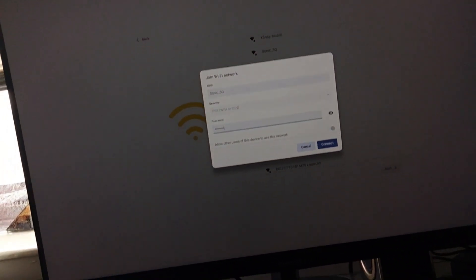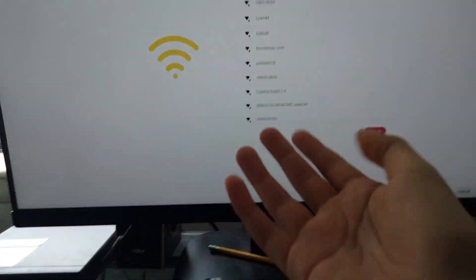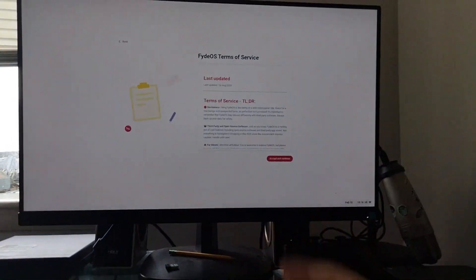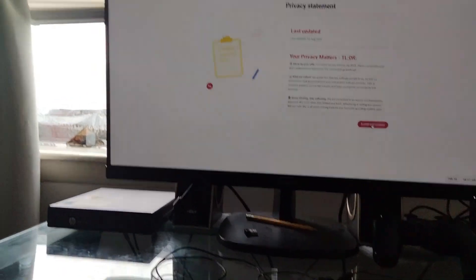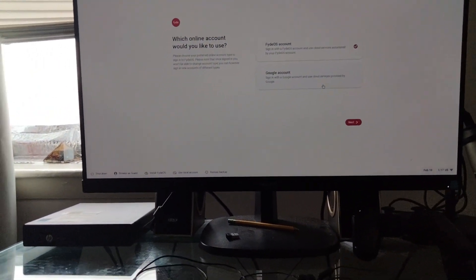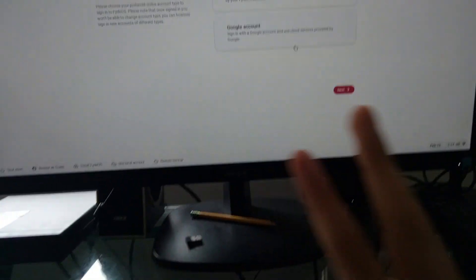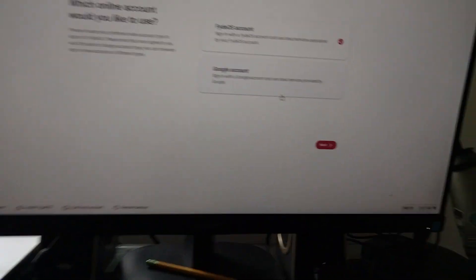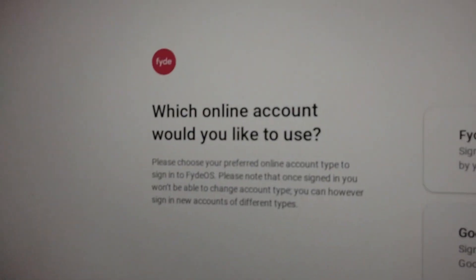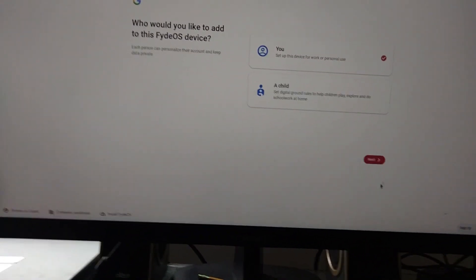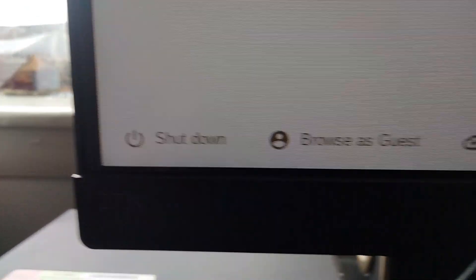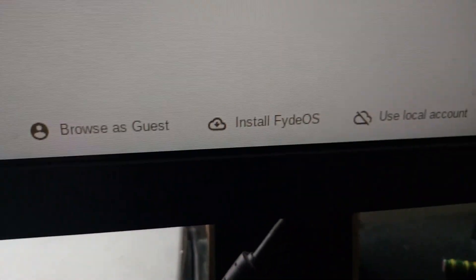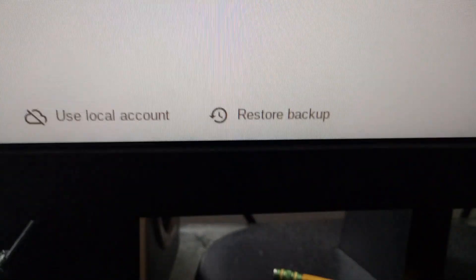Which online account would you like to use? FidoS or Google? I am choosing Google because I already got used to it. There we go. I'm going to enter all my details. We have four options: Shut down, Browse as guest, Install FidoS, Use local account, and restore backup. Let me enter all this real quick so that we can get through.